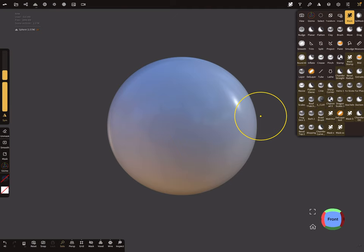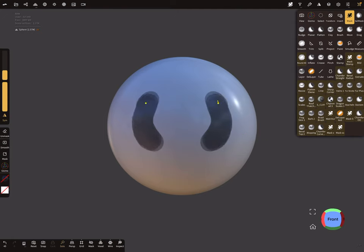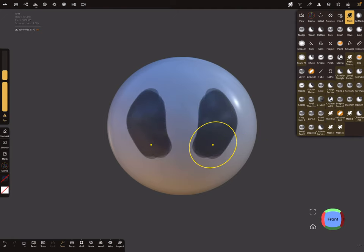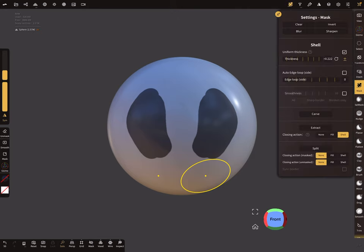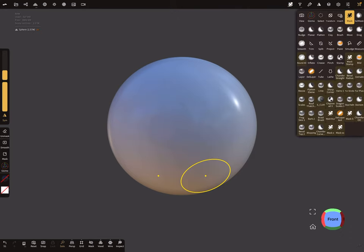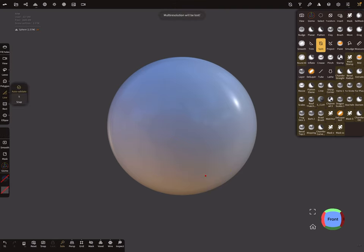There are a few options to create the shapes you need. You can use the mask, for example, and sharpen the areas and extract these masked areas. Or you can create a split, then you get real sharp edges. So I use here the split function.